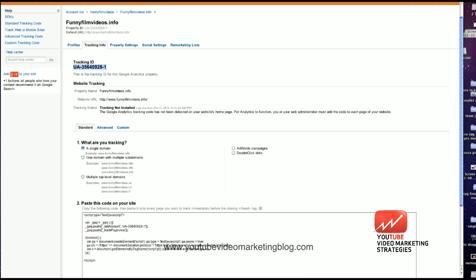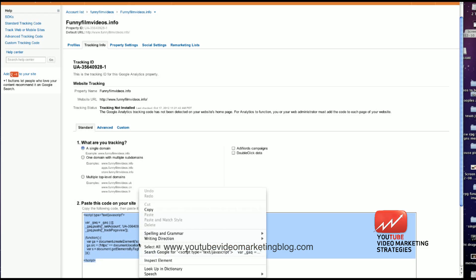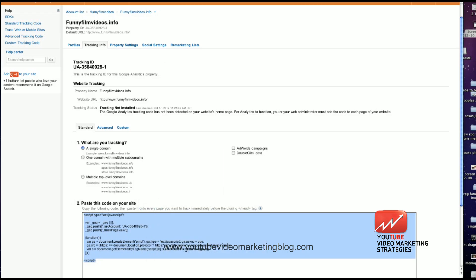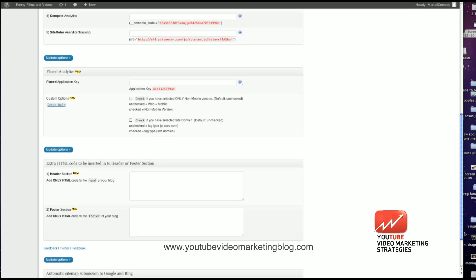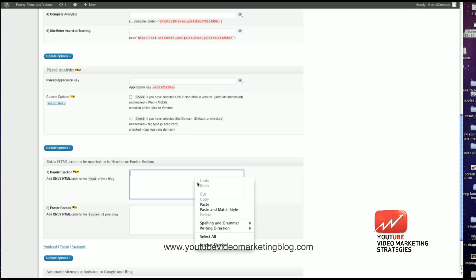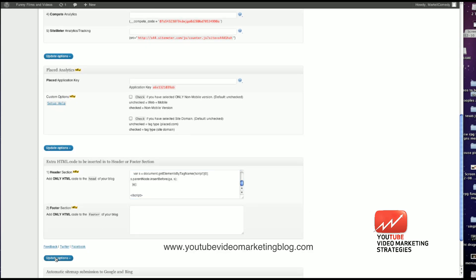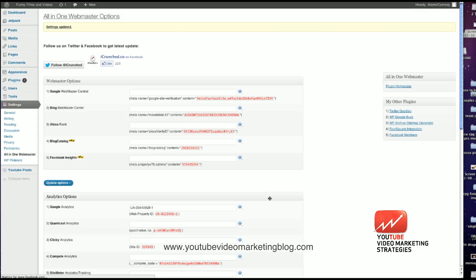Then I'm going to go down here. I'm going to grab this information and copy and paste that. I'm going to take it down here to the very bottom to the header section. I'm going to paste that in there and update options.